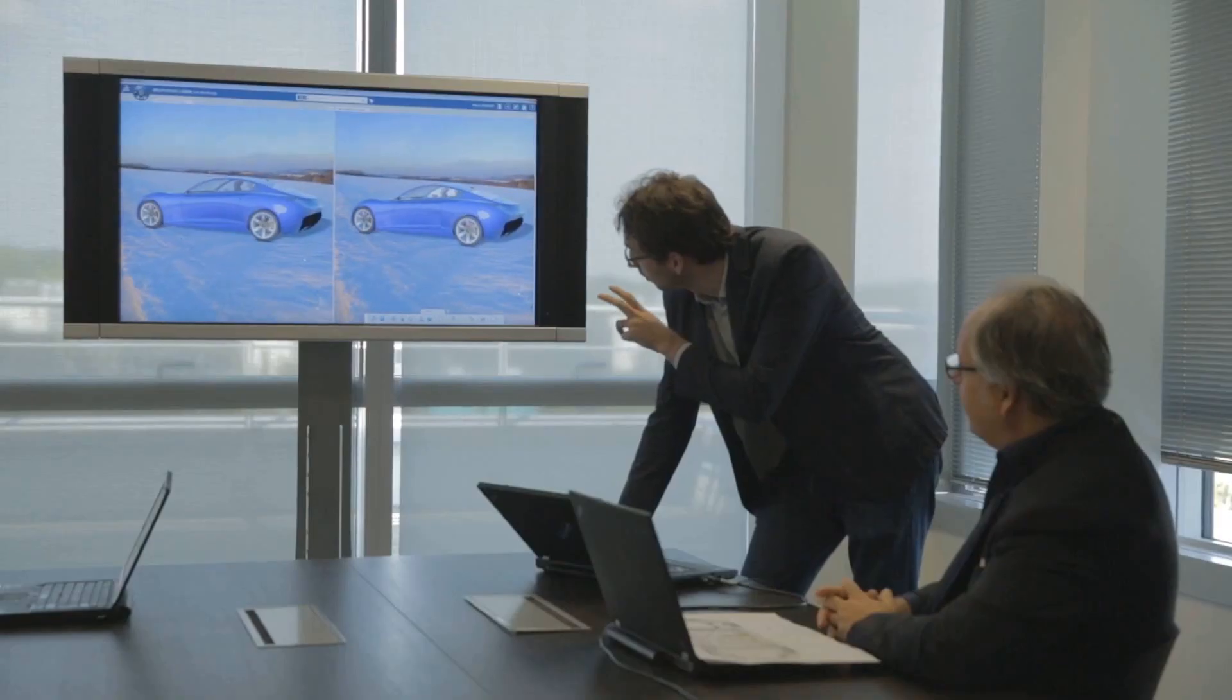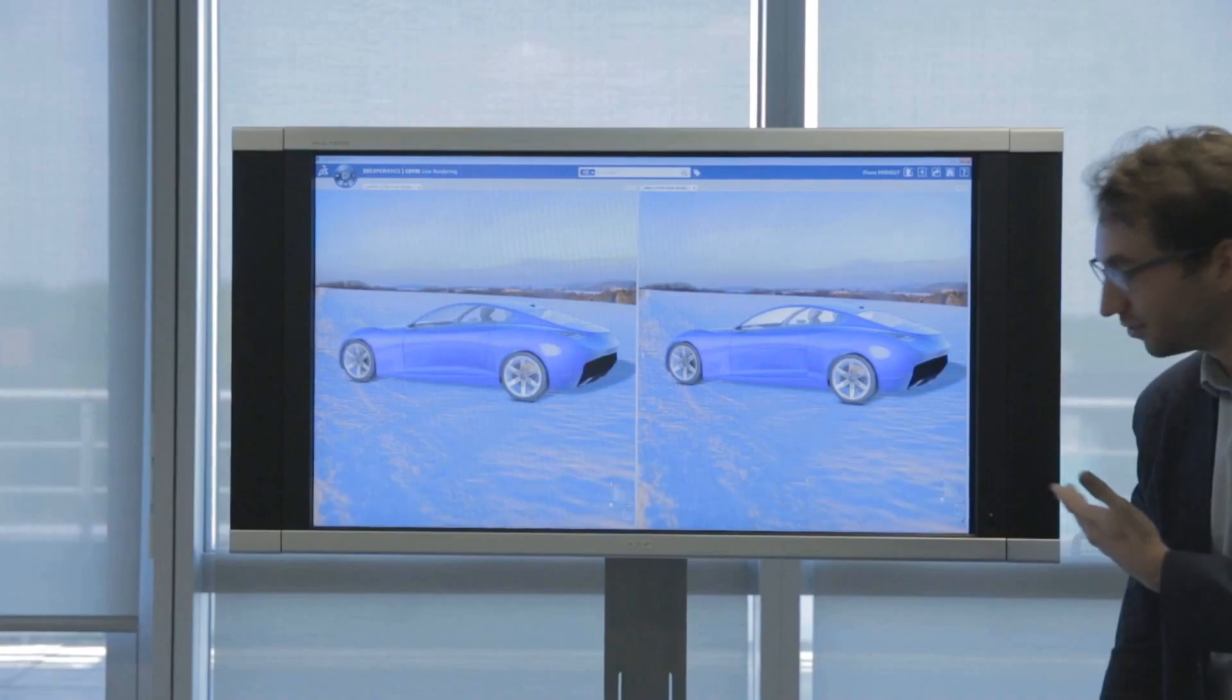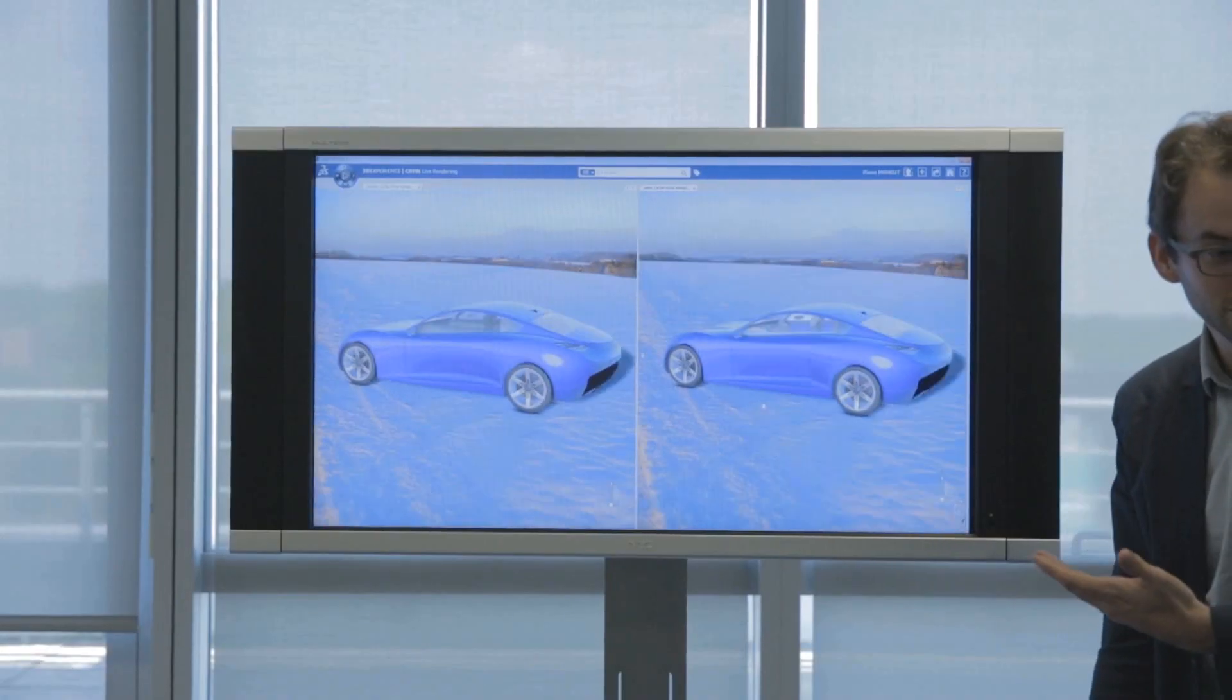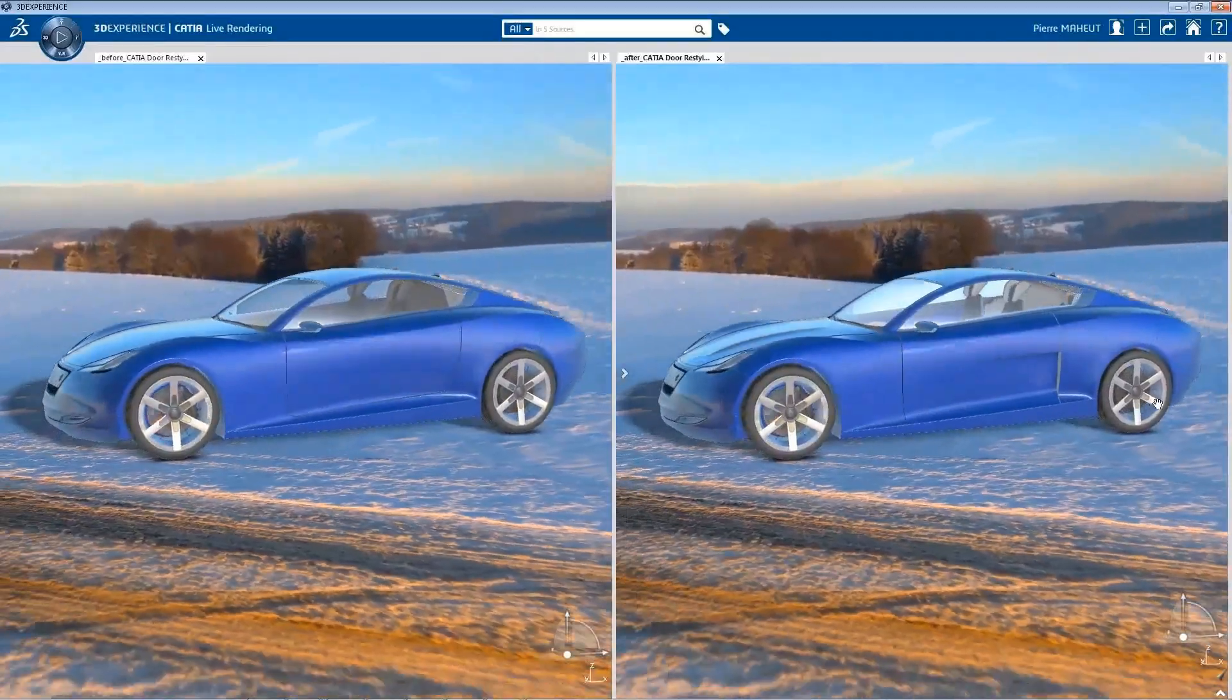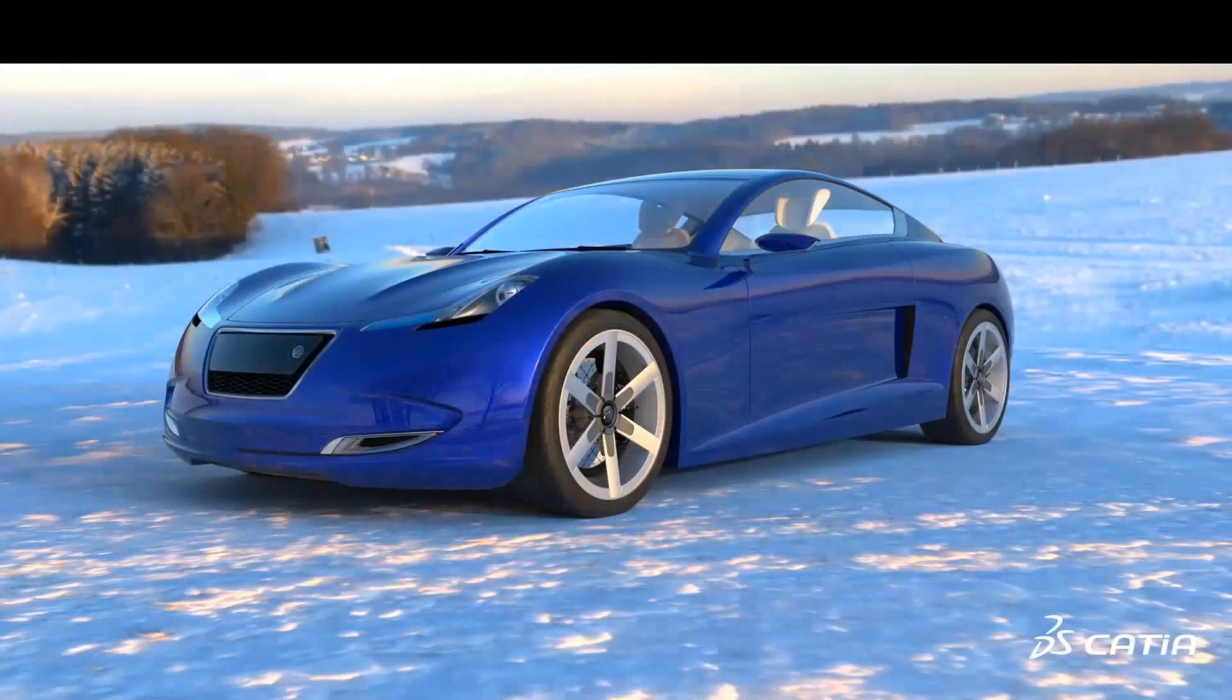Finally, working in a real-time, high-end visual environment with the CATIA Live Rendering app, the design manager can compare the different new design proposals for final design validation.